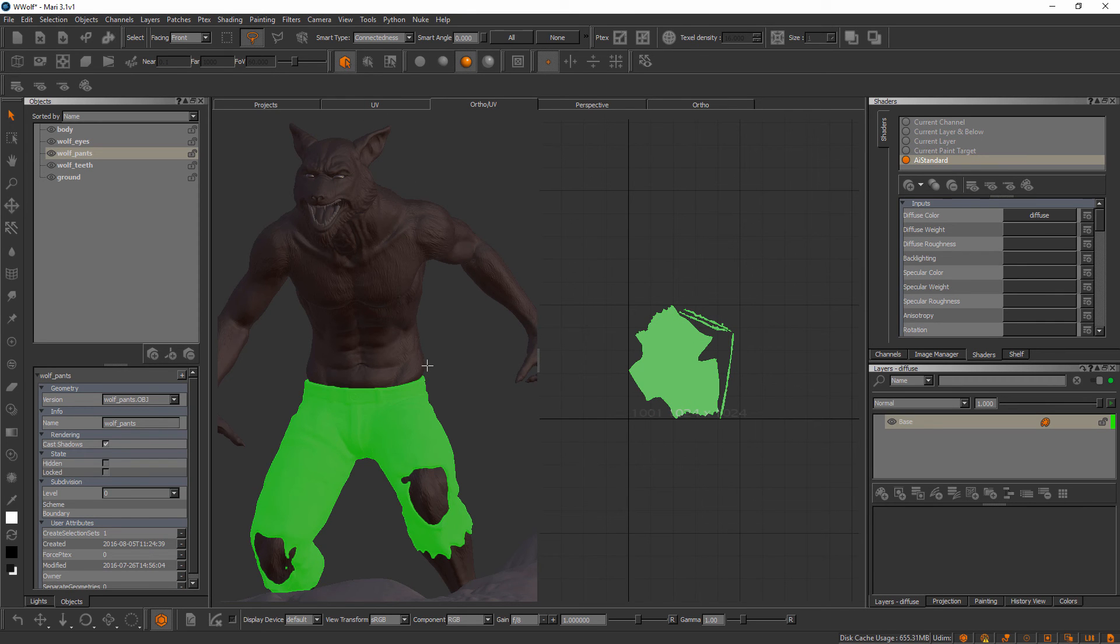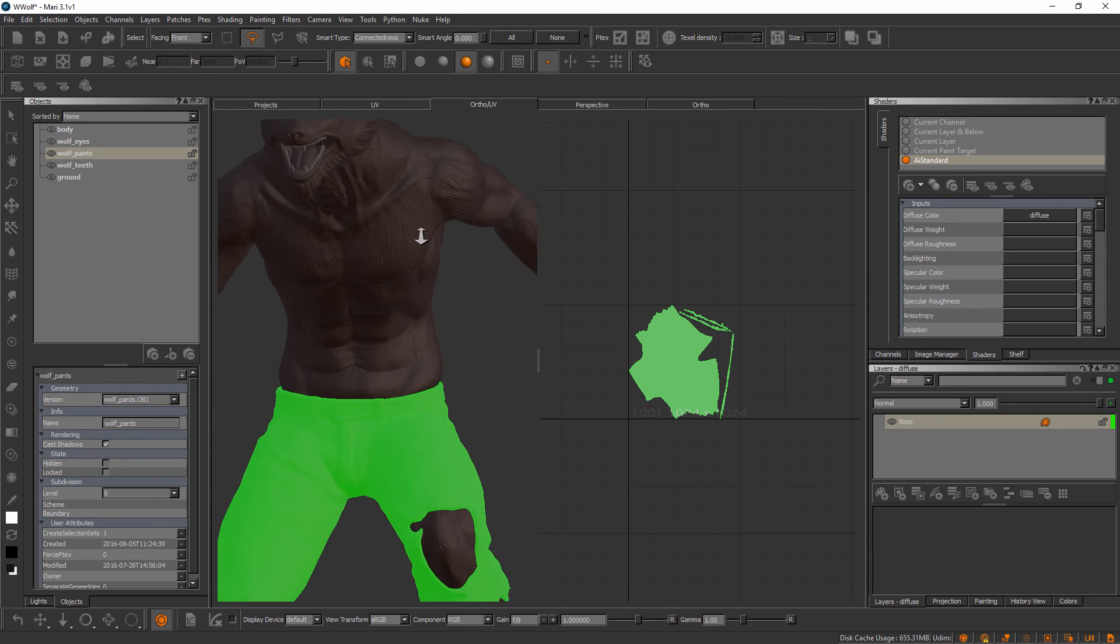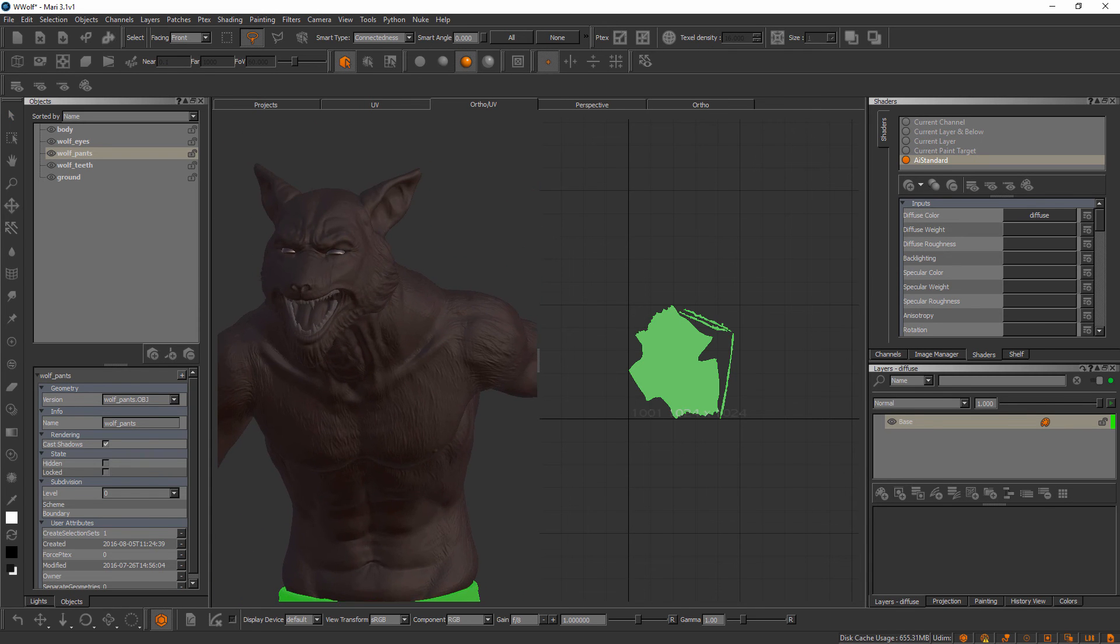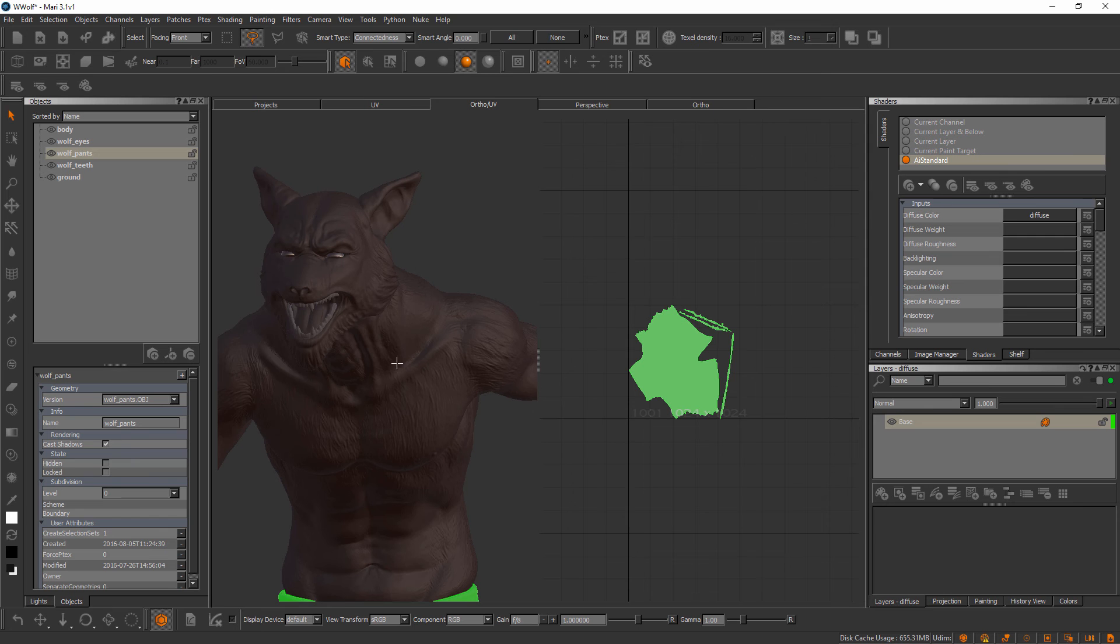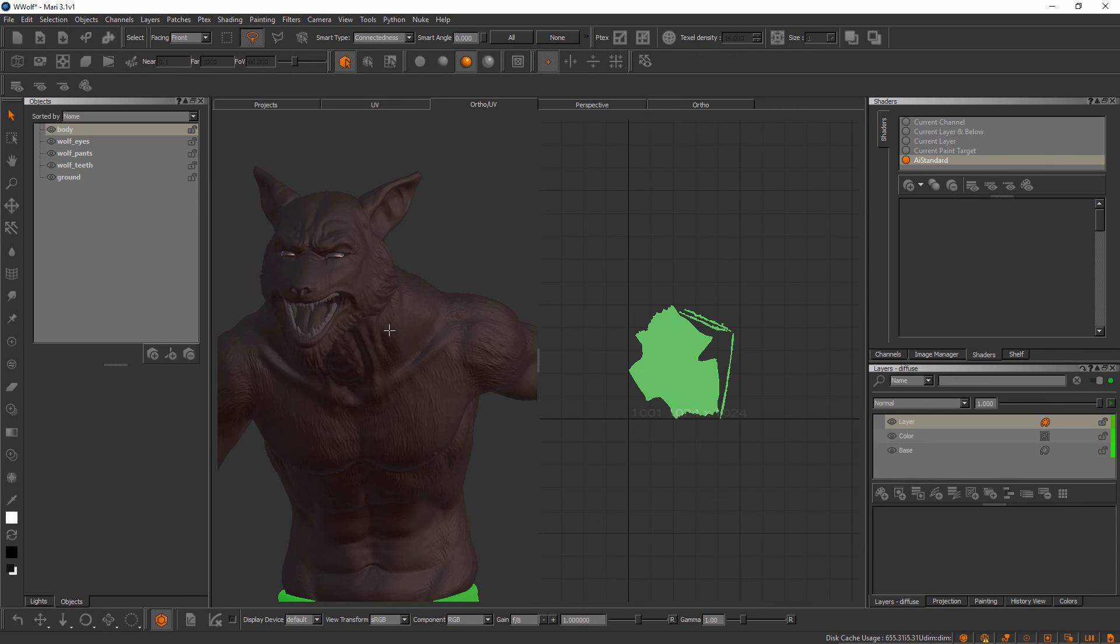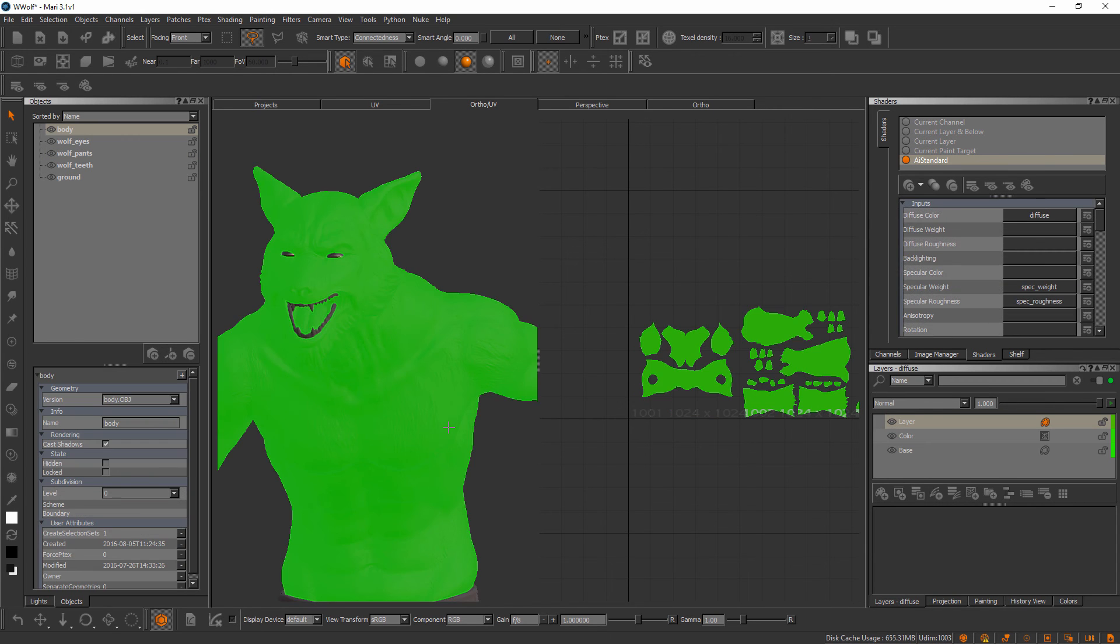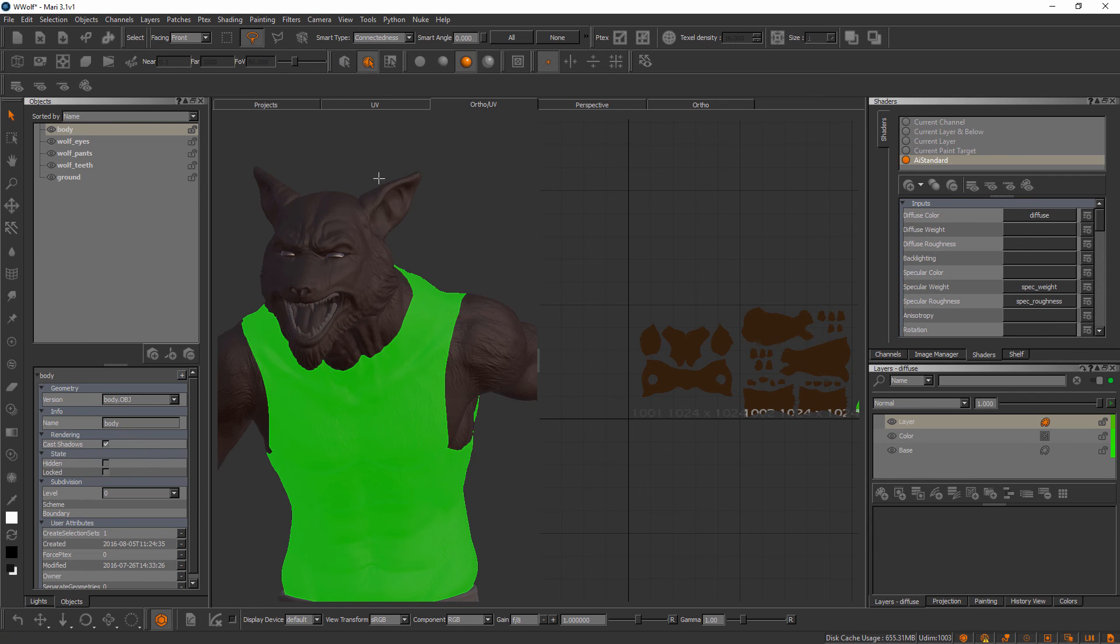Now you may be asking yourself how can we use these selection modes to help us target specific areas of the asset to paint. There's a couple of different ways we can do this. The first way I want to illustrate is by showing you how we can control visibility.